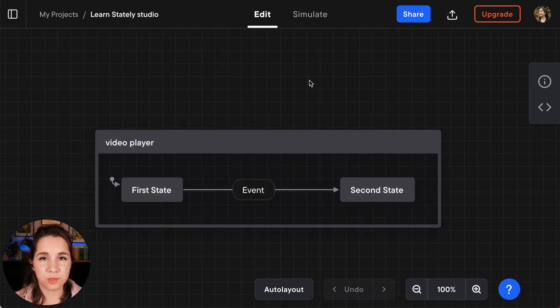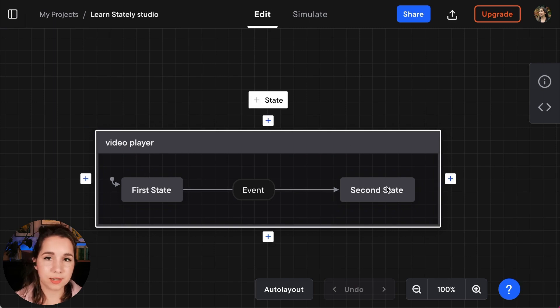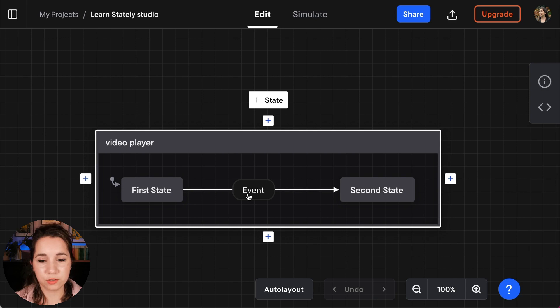Now this opens me up a default state machine. It's got the name Video Player and it has a first state, a second state, and an event that transitions between those two states.